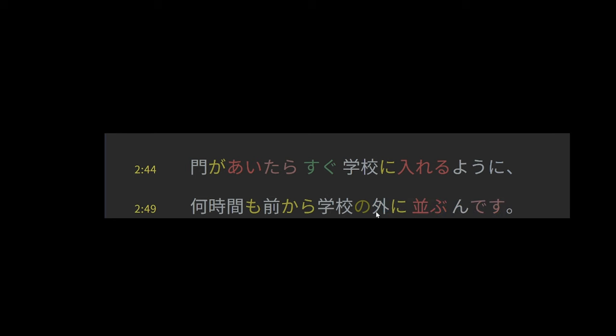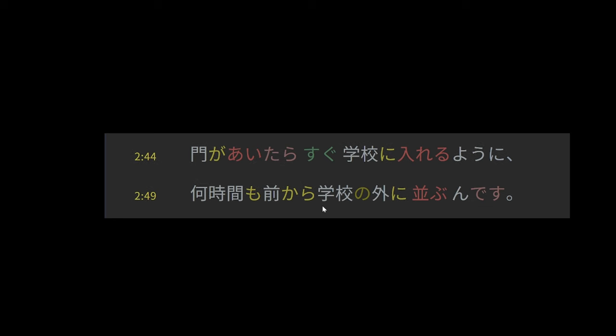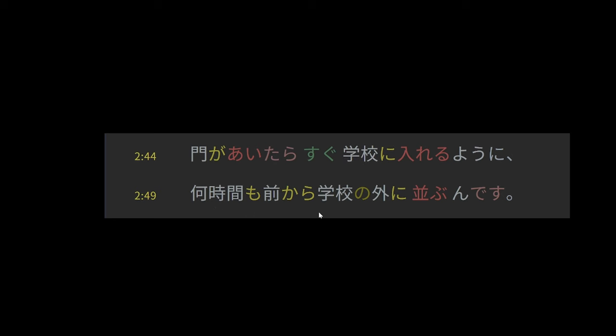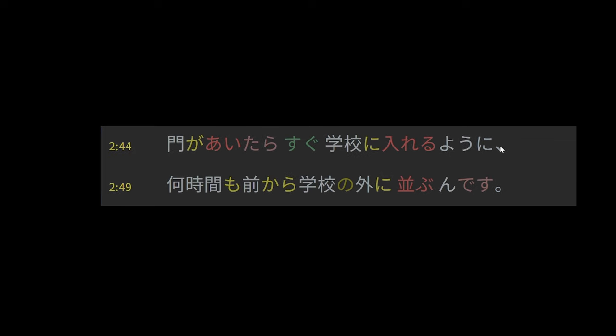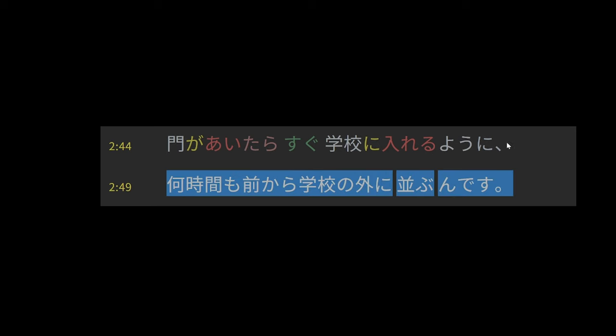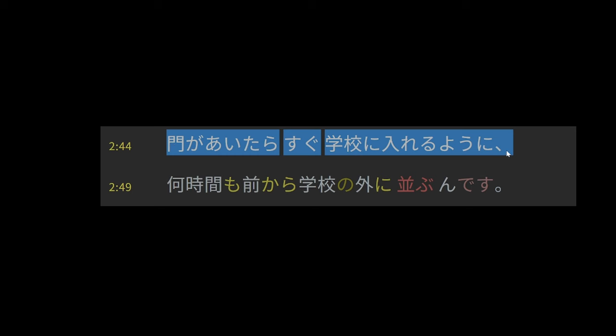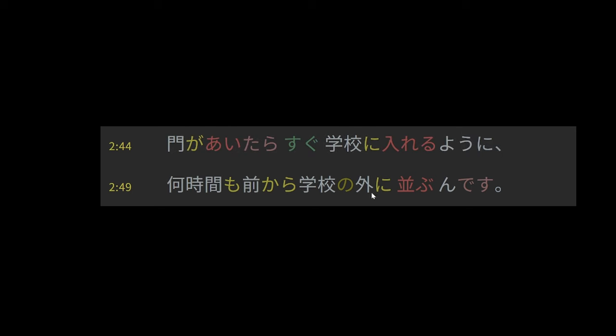And then from before, so from before several hours, school outside, so outside the school. That is the location where we're lining up. And again, it's another case of using n, which again doesn't really change the literal meaning. So what this is saying is that for several hours before, people are lining up outside the school in order to enter the school immediately once the gates open.